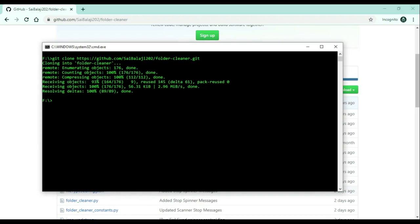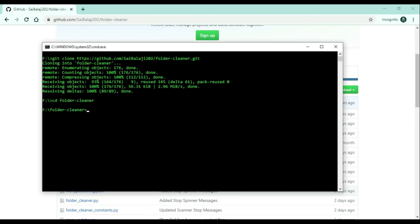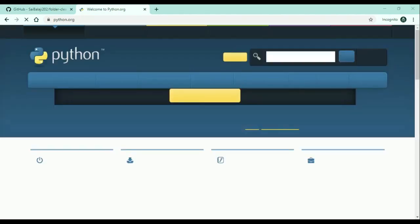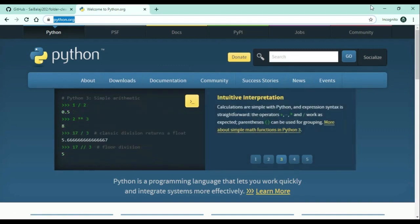Now I will navigate into the folder cleaner directory and open Visual Studio Code at this path by typing 'code'. In order to run this project, you need to have the Python interpreter installed in your local machine. You can download it from python.org. In my case, I already have the Python interpreter installed, so I don't need to download it again.